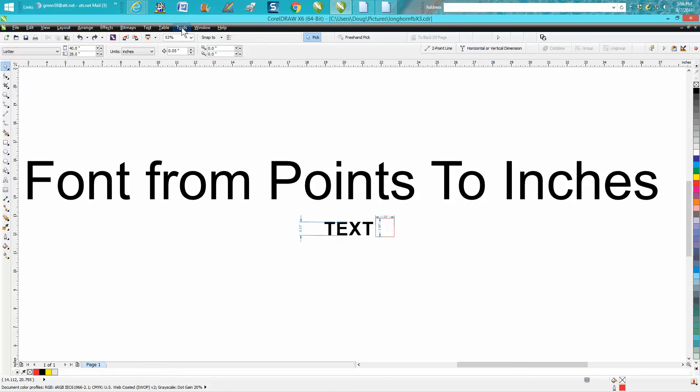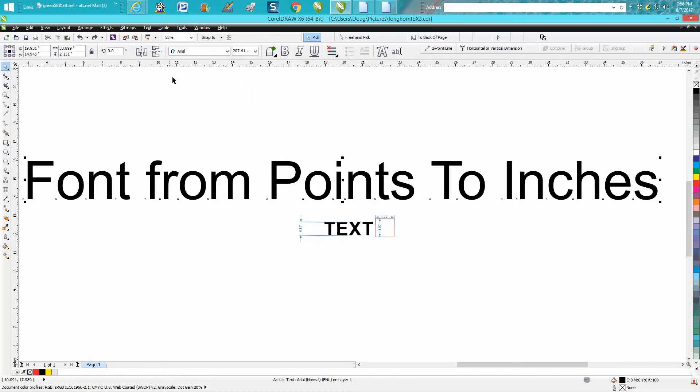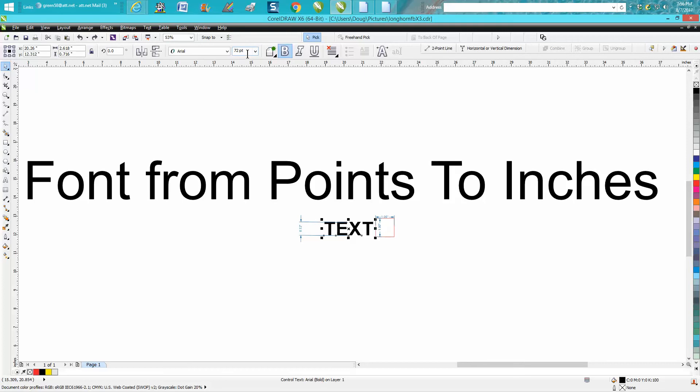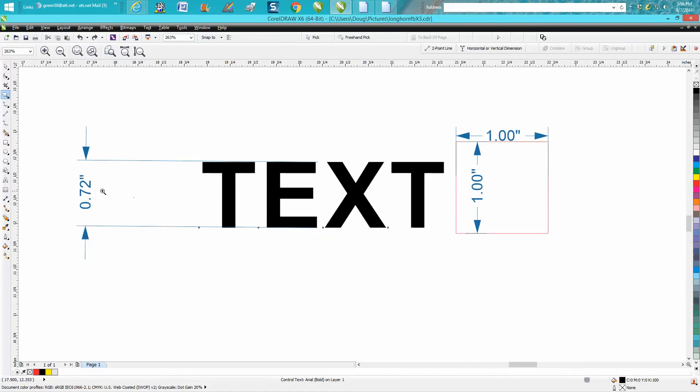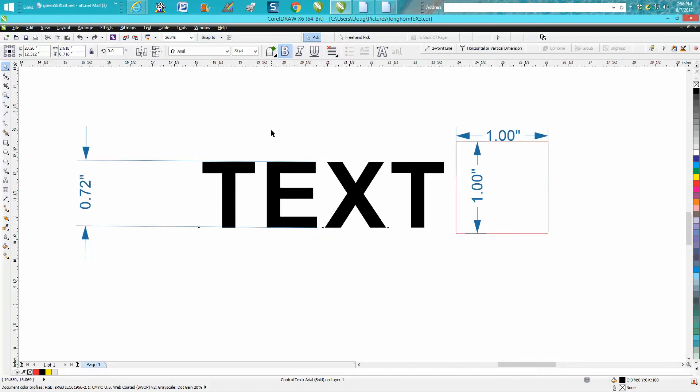So anyway, I've got the font and I've got points. These are points, so let's just go here so you can see the points. So this is 72 point, and I've watched another video and they said 72 points would print out at one inch. Well, it doesn't. It prints out at less than three-quarters of an inch because this font is .72, which is a little less than three-quarters.